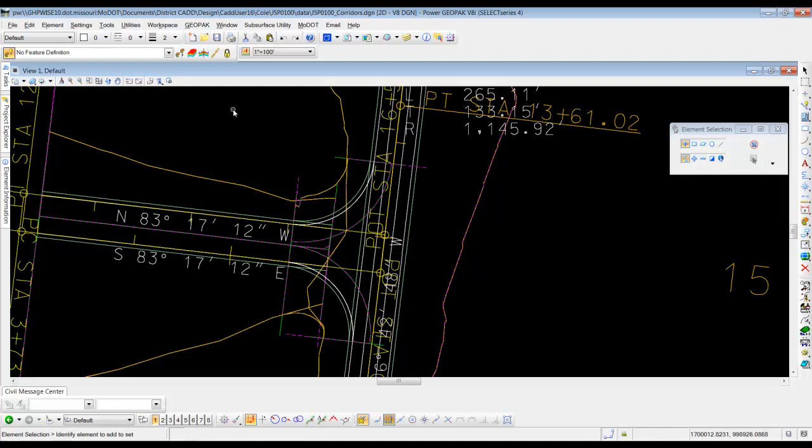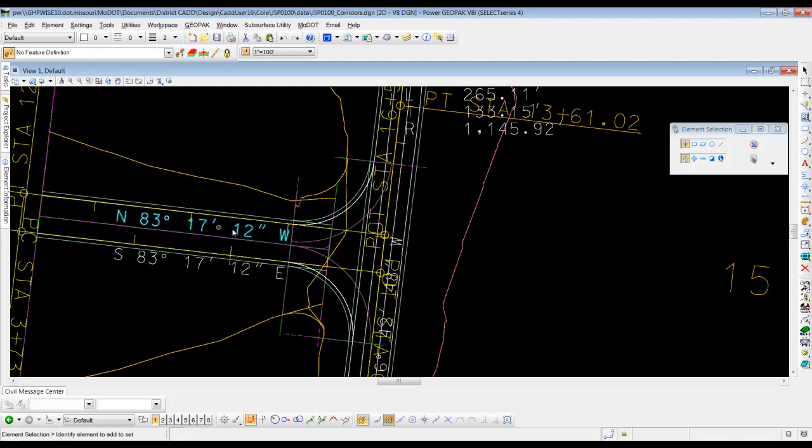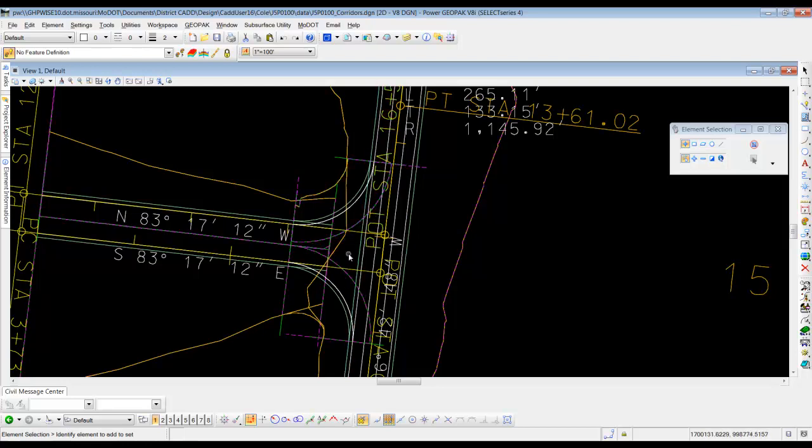Okay. So now what we have is we have corridors on both sides for our radius returns. And they kind of come into the ramp two and ramp four. Now you can see they don't extend and they don't hit each other.